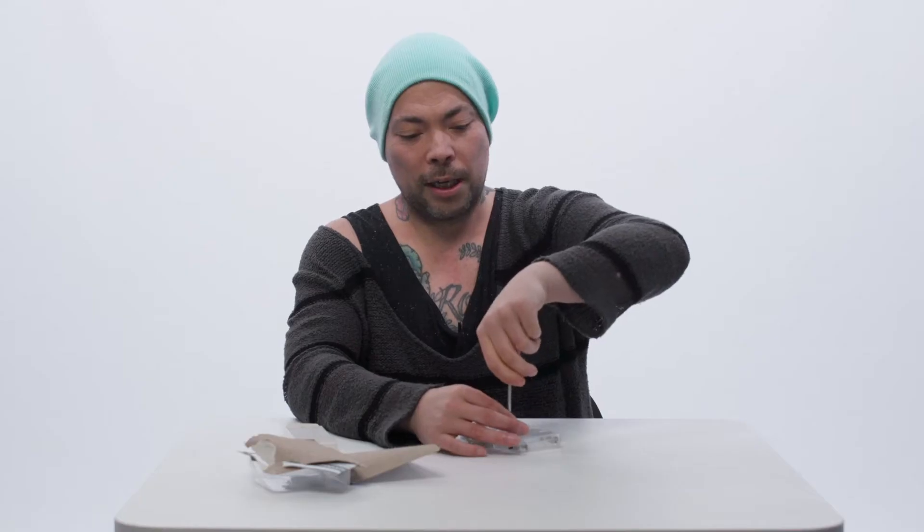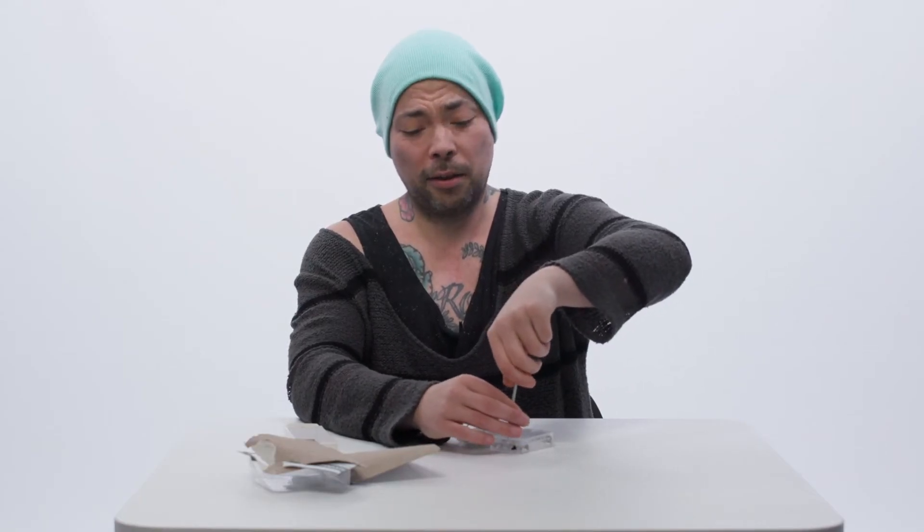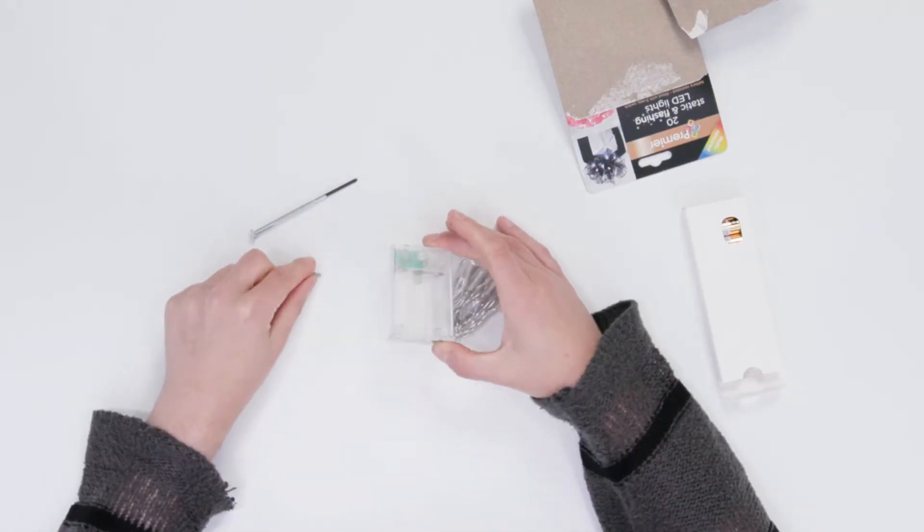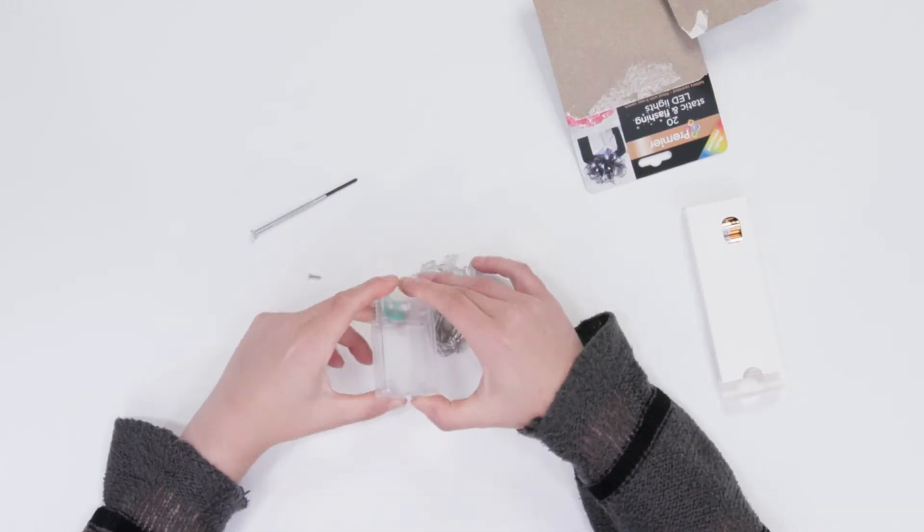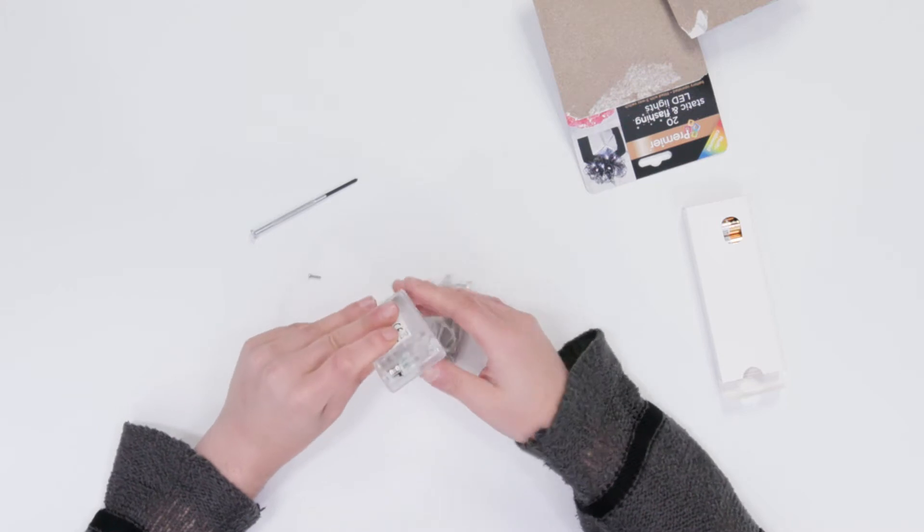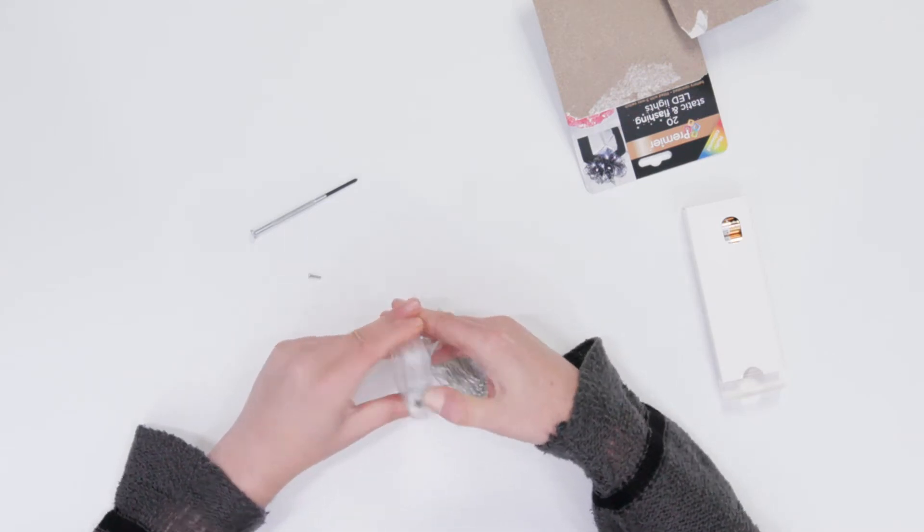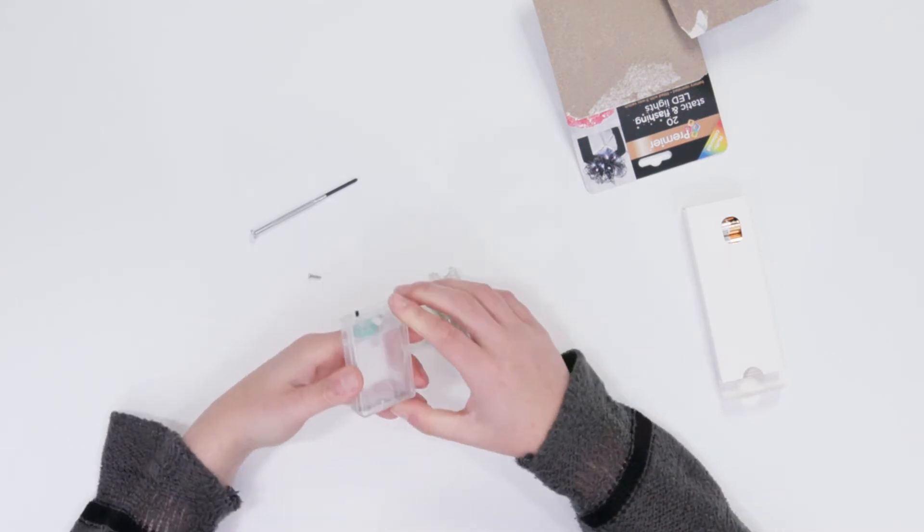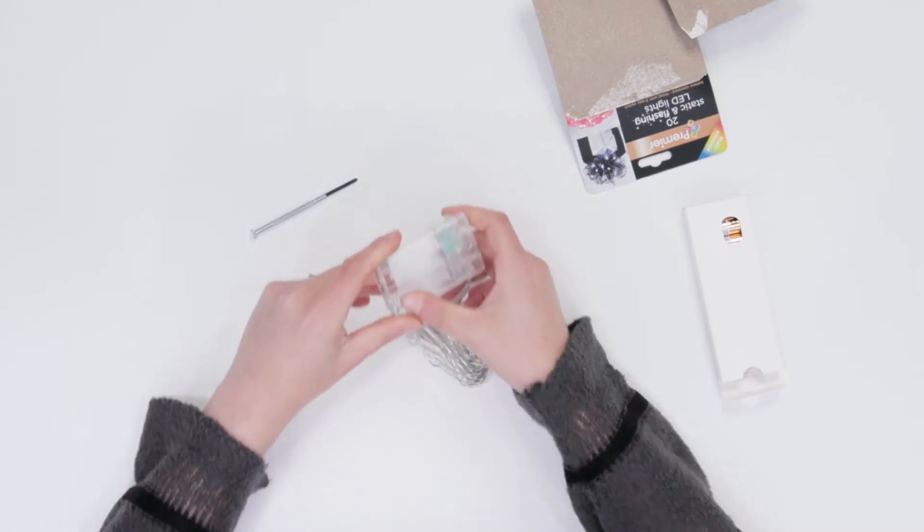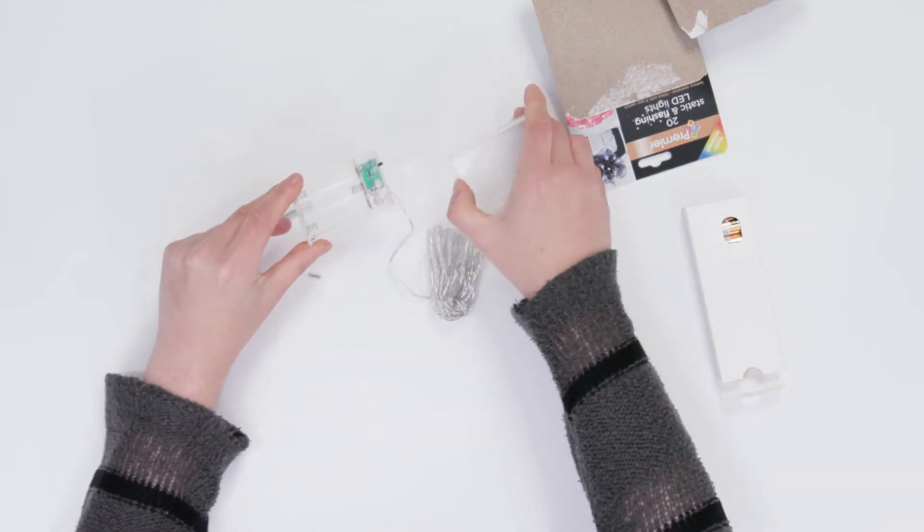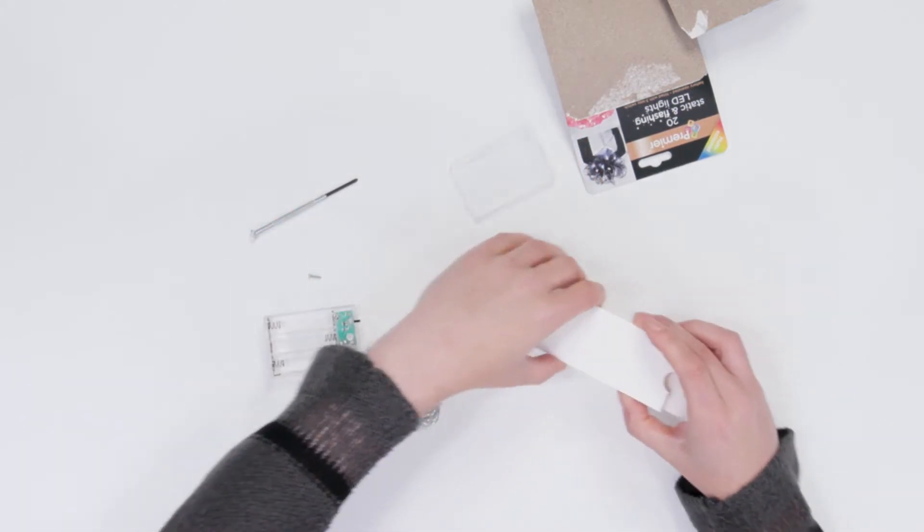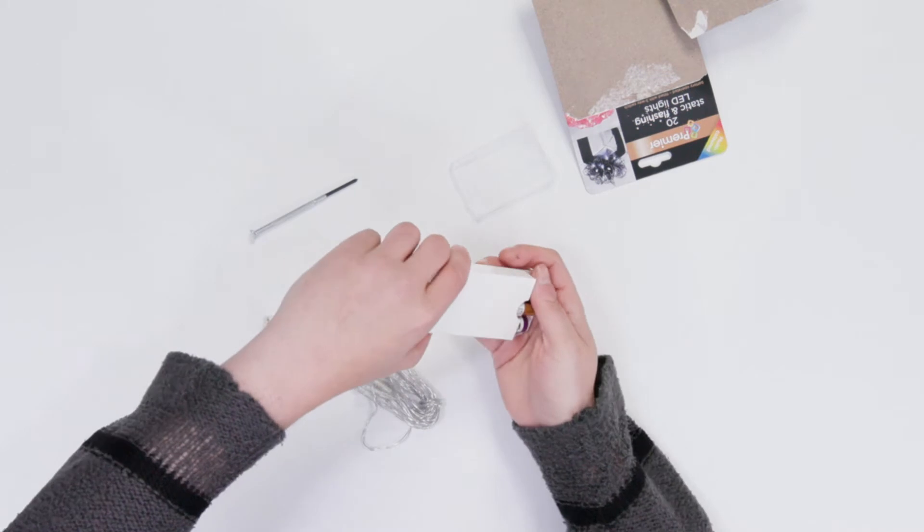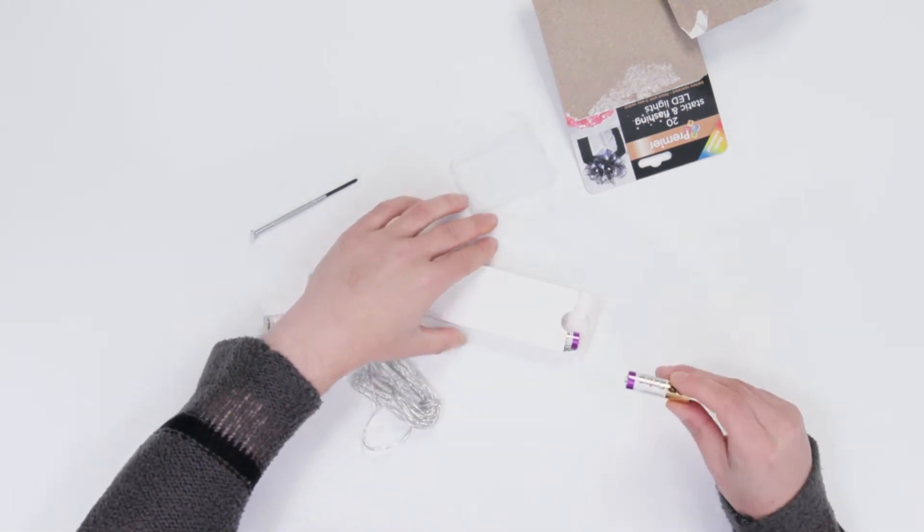Just keep turning and that will be releasing there. We should be able to pull the rest out with our fingers there, and then we will slide the top off like so and get our batteries we need for this.